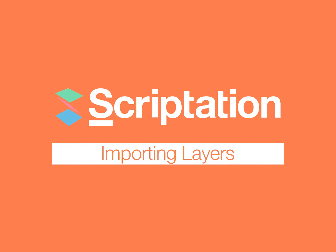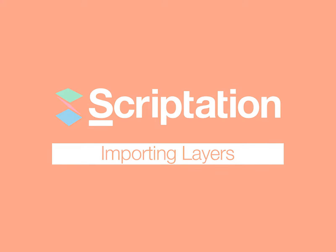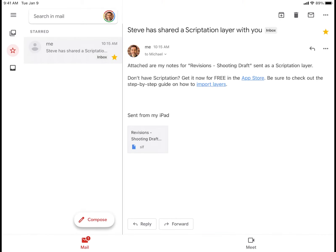Layers is one of Scriptation's most popular features because it allows users to organize notes into separate displays that can be toggled on and off.